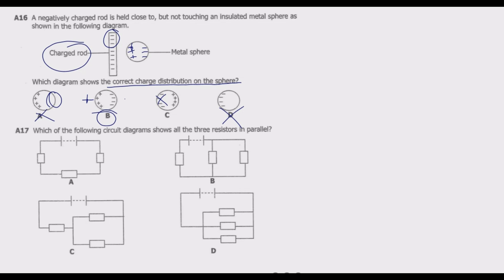Question 17: which of the following circuit diagrams shows all three resistors in parallel? There are two types of circuits: series and parallel. In a parallel circuit, if one component is disconnected, the other components still continue receiving current. In a series circuit, if one component is disconnected, the entire circuit stops working because the components are arranged in a single loop.